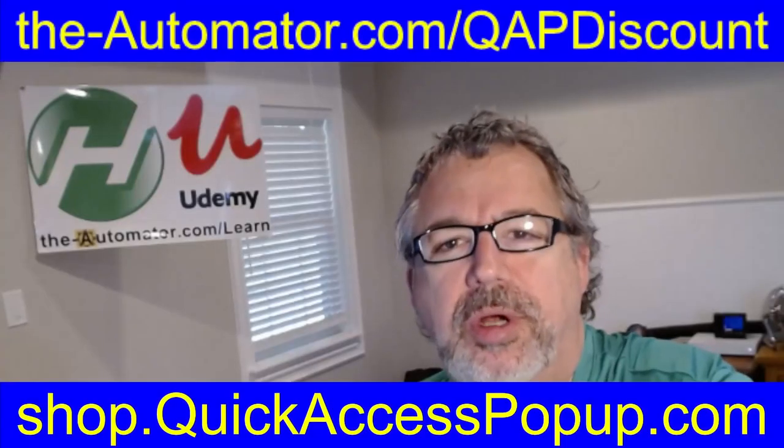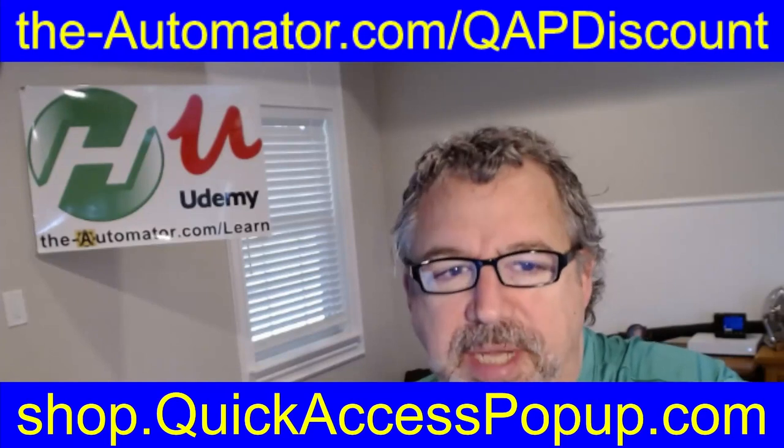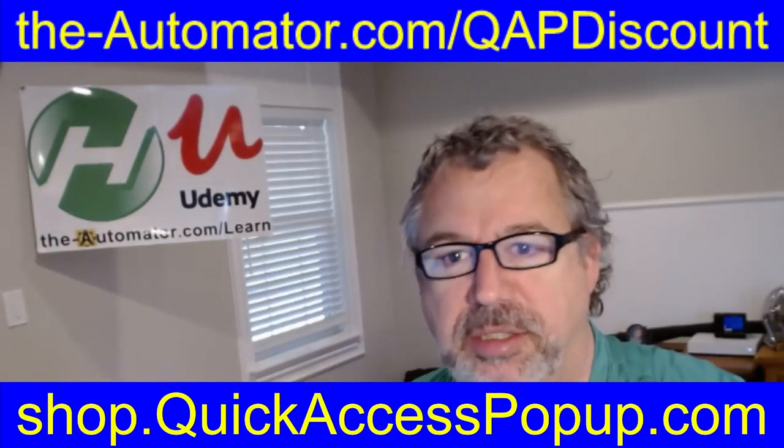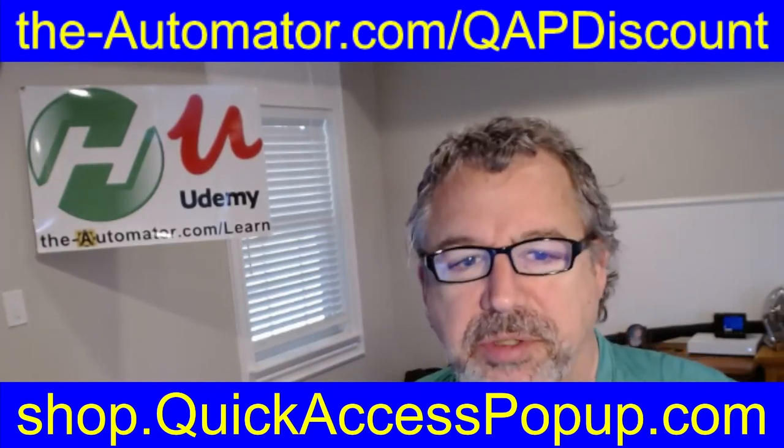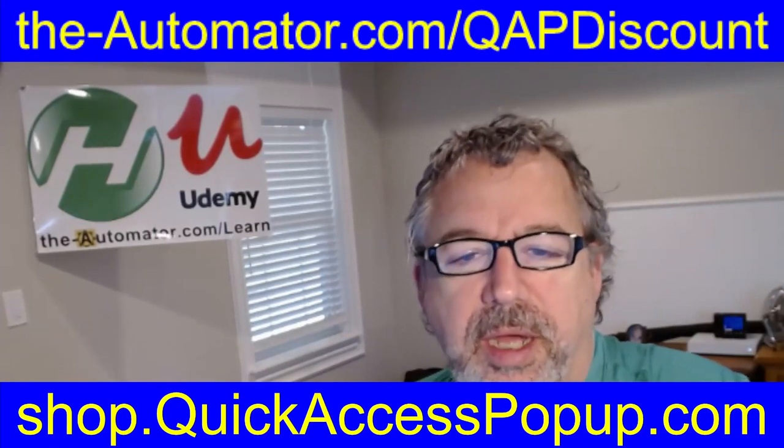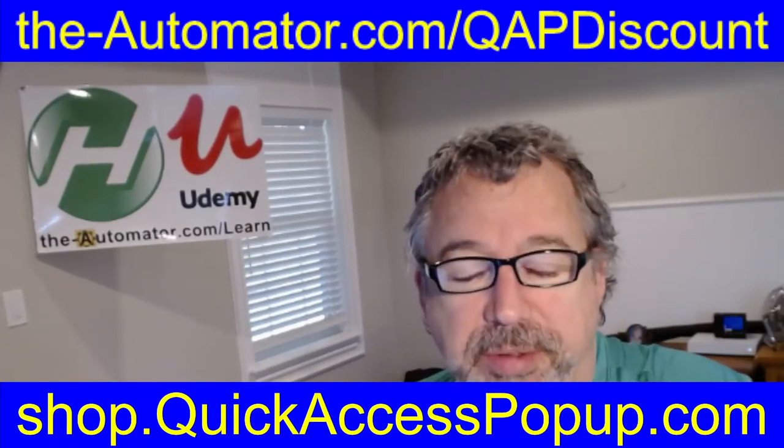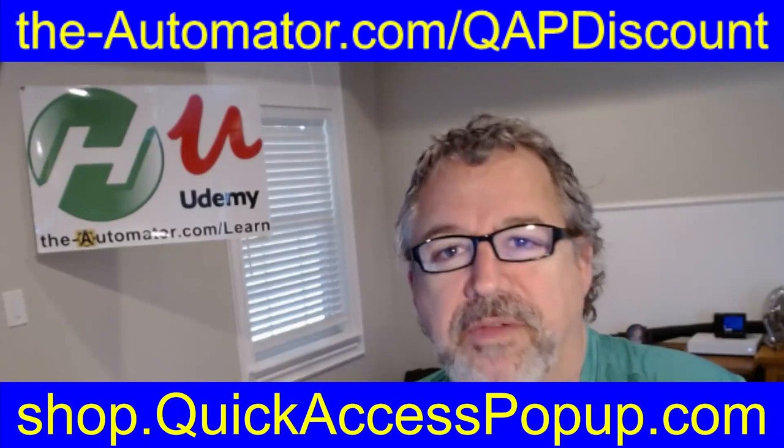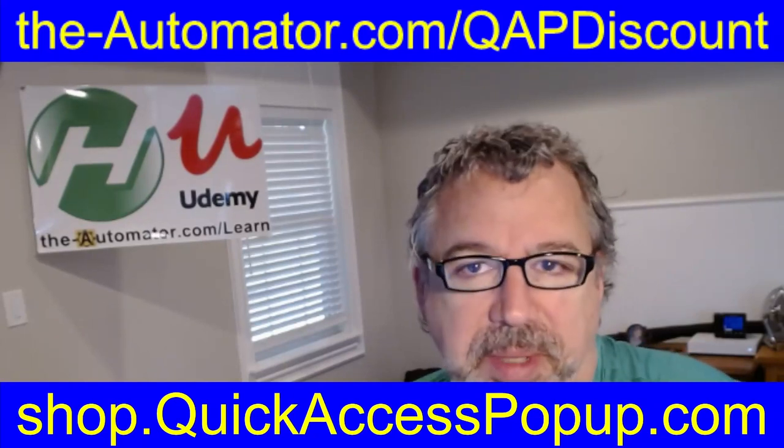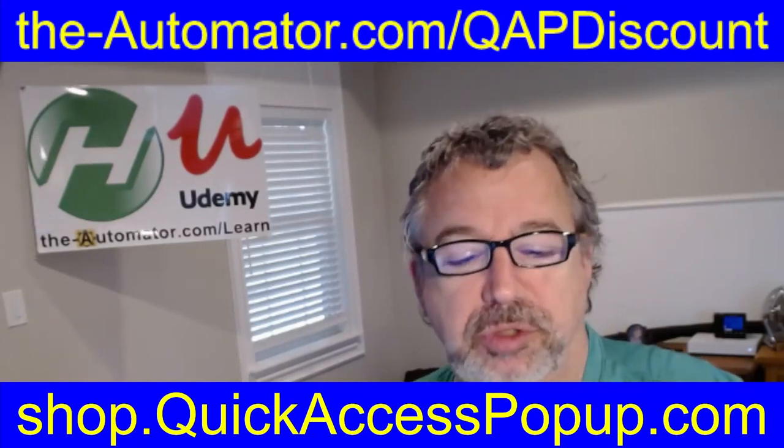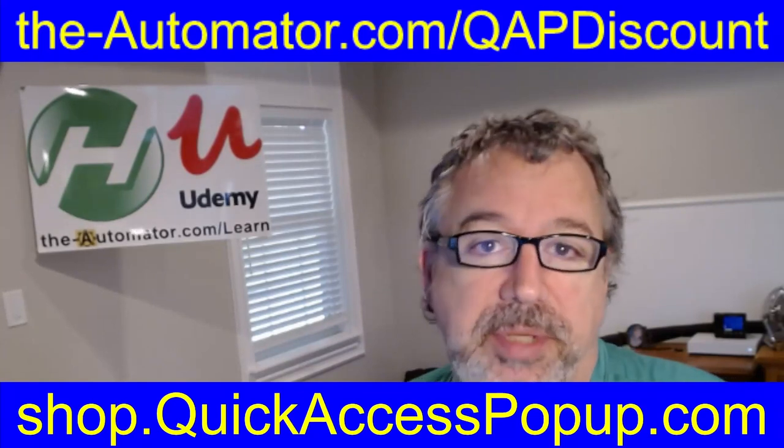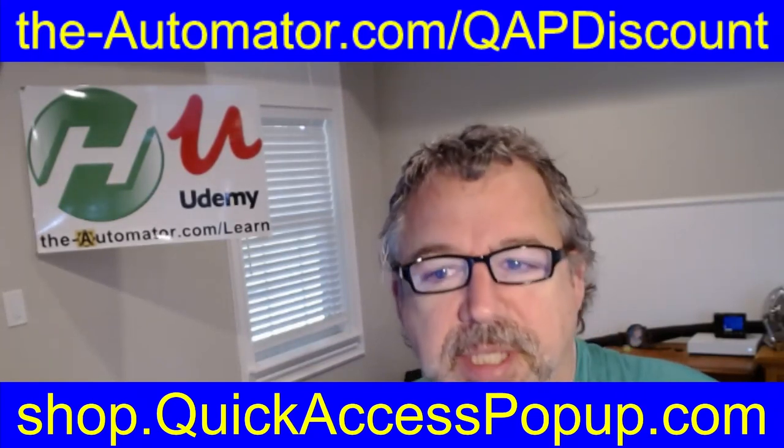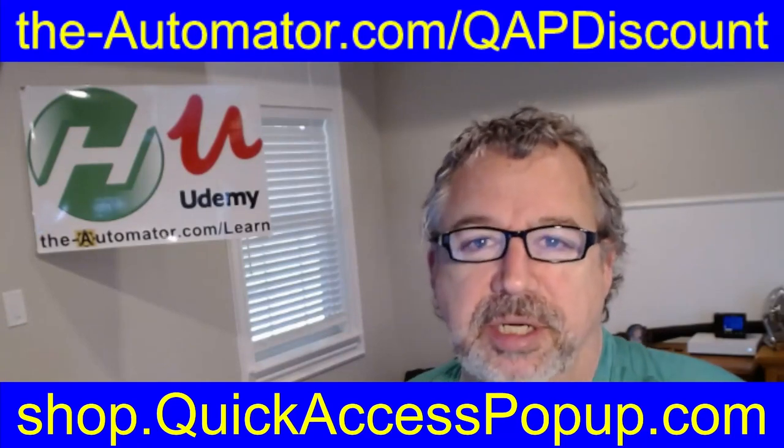Thank you so much for watching that tutorial on Quick Access Pop-Up. From time to time, we have discounts here at the Automator. It just depends on when you watch this video. So if you go to this above link here, the Automator slash QAP discount, you can see if there's a discount available. If not, it's still a very reasonably priced program. Go ahead and go down to shop.quickaccesspopup.com and see what the pricing is. It's a great, great tool. I highly recommend it. Cheers.